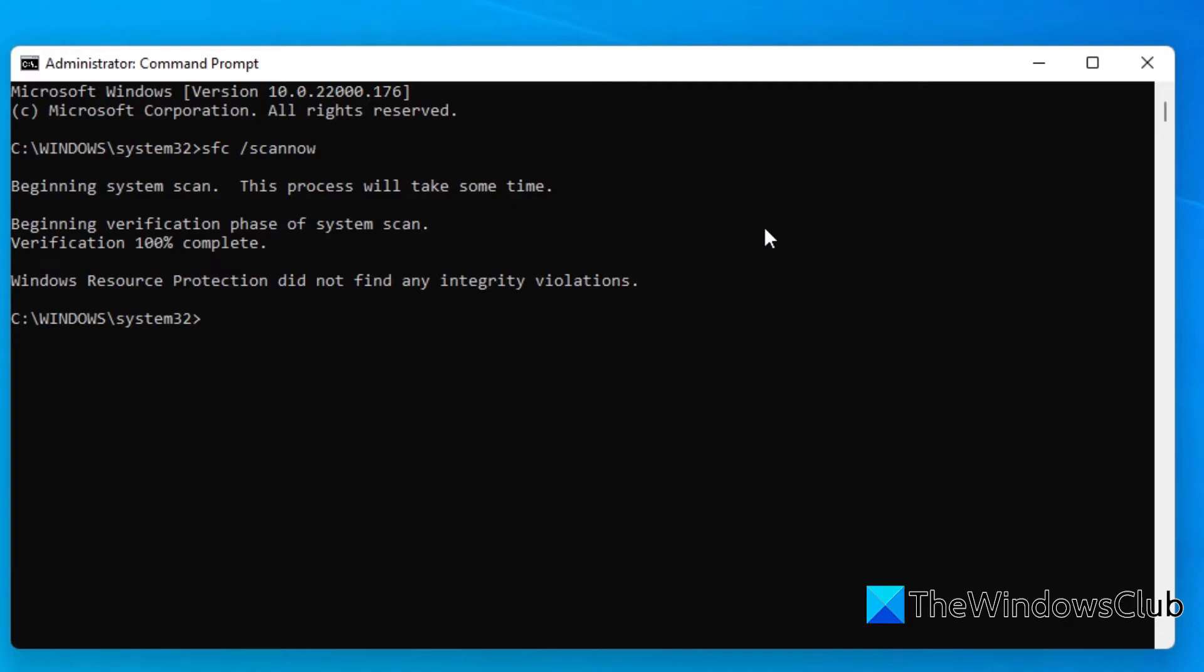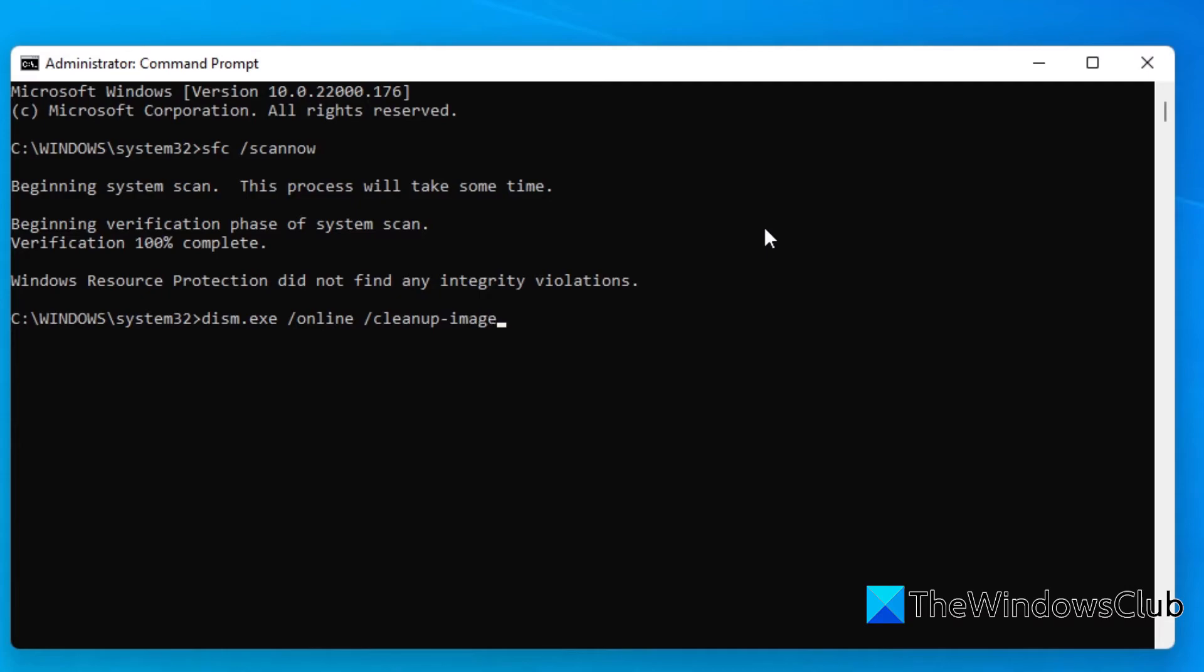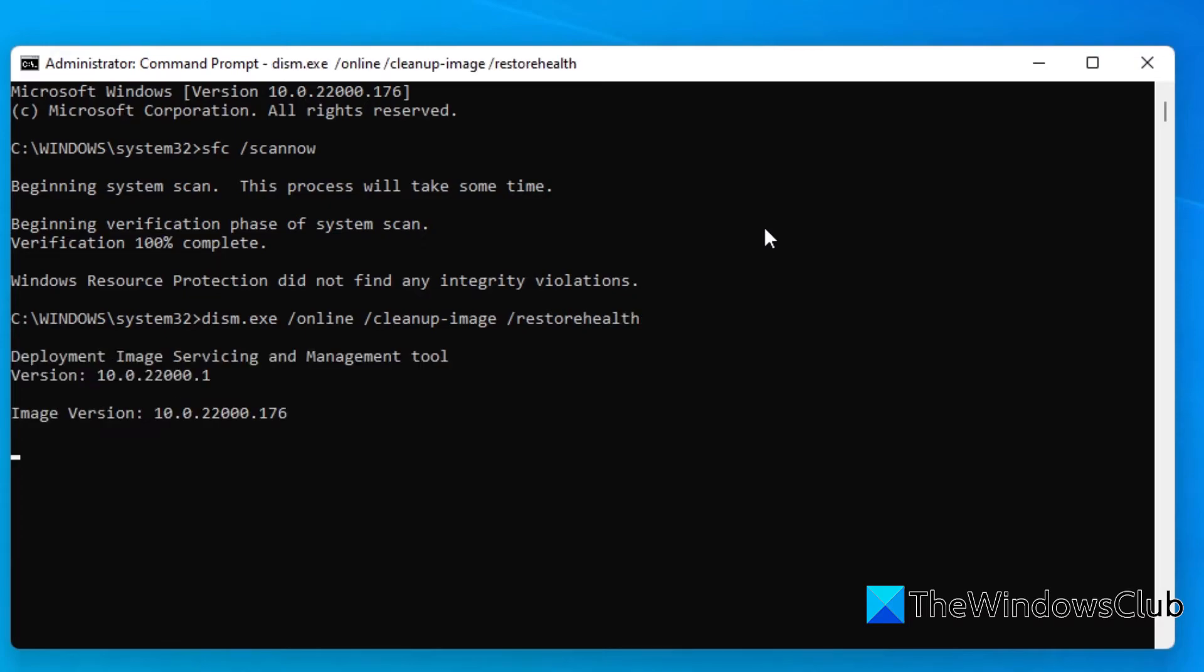When that's finished, you'll want to run a DISM scan. To do that, type in DISM dot EXE space slash online space slash cleanup hyphen image space slash restore health and hit enter. Depending on the level of corruption to your system, this scan could take a while, so please be patient.